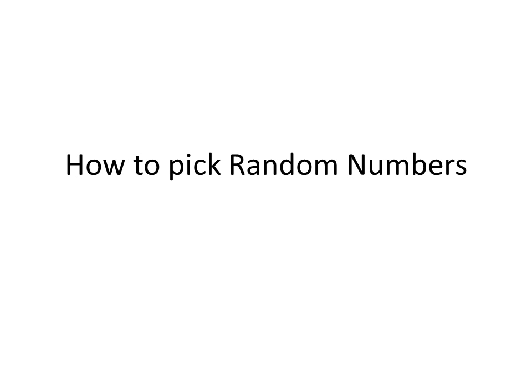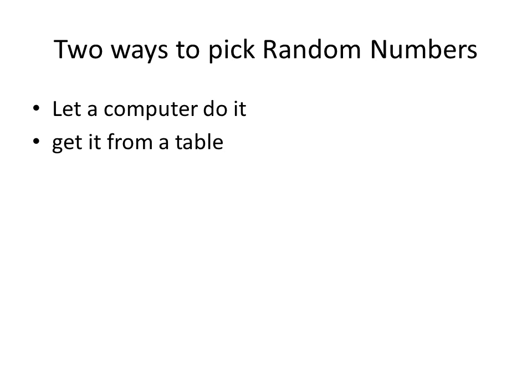OK, today let's figure out how to pick random numbers. It's not complicated at all, and let me show you how. There are two ways to do it. You can let a computer do it, or you can get it from a table.